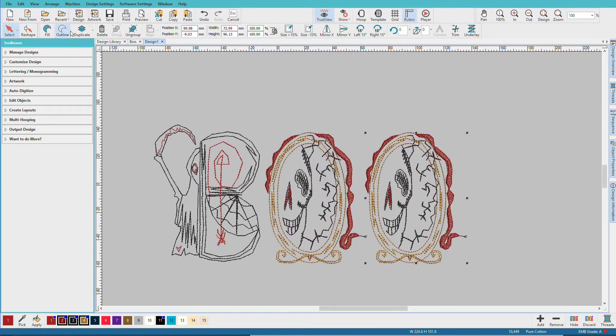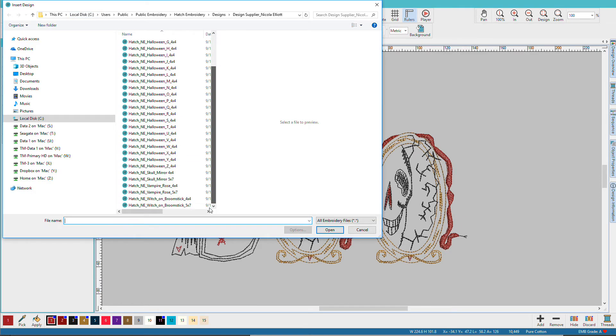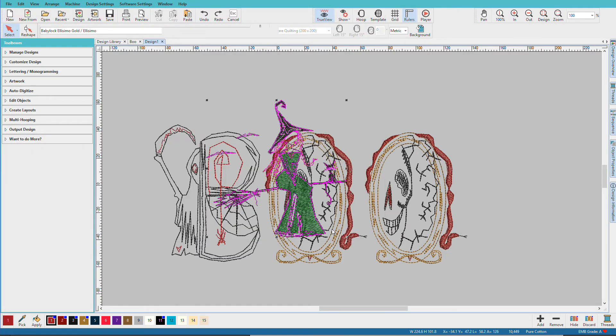Now let's add that witch so I'll do Insert Design, go back to my list, find the witch, make sure she's the one I want, I'll click on Open.